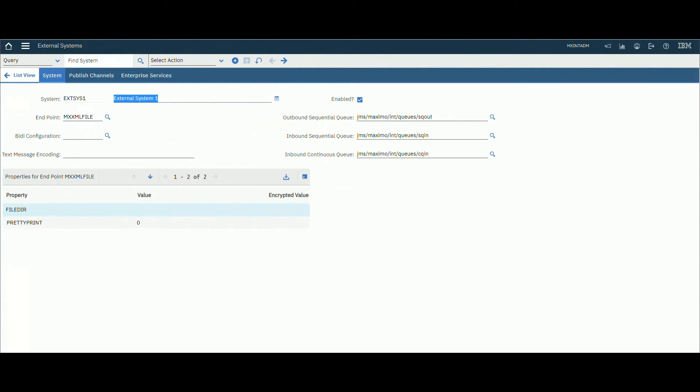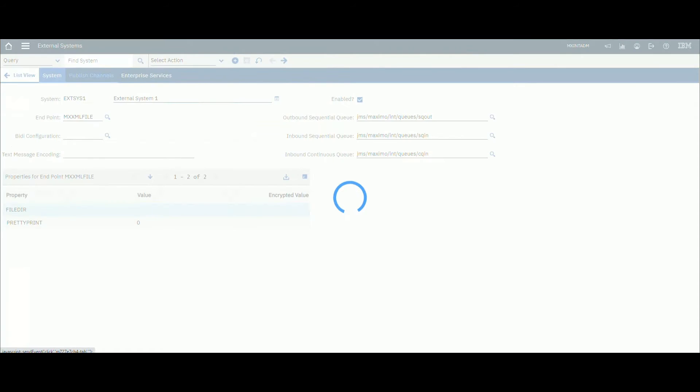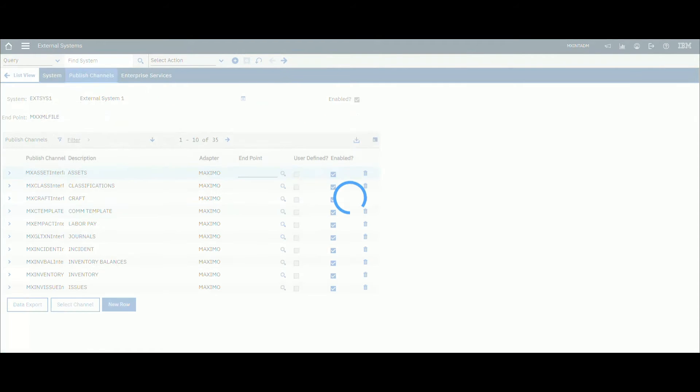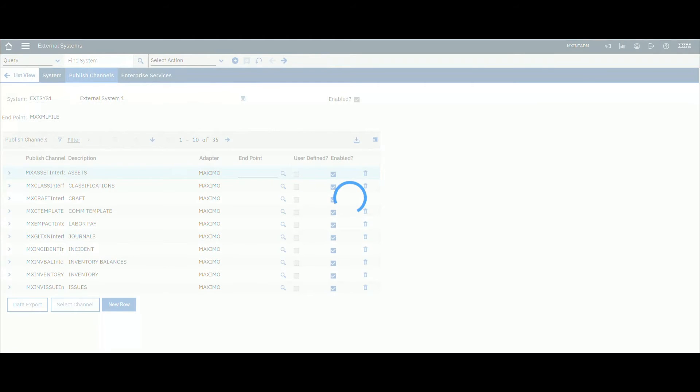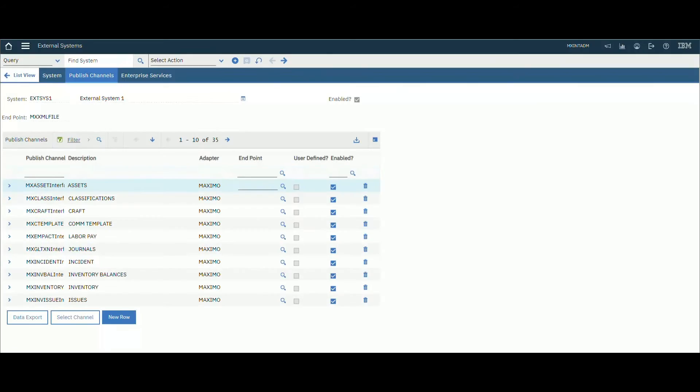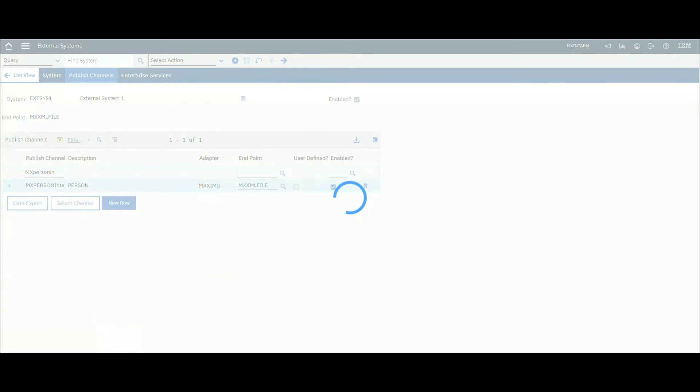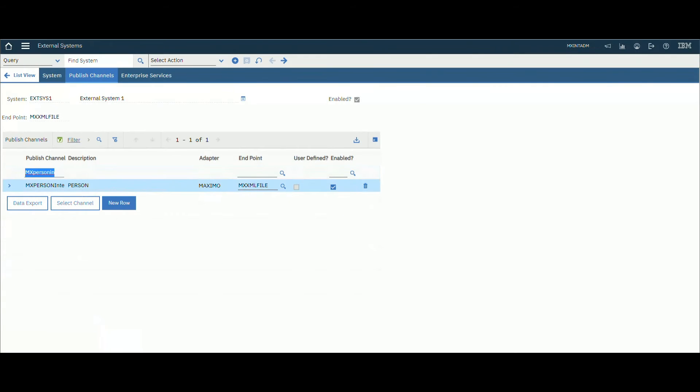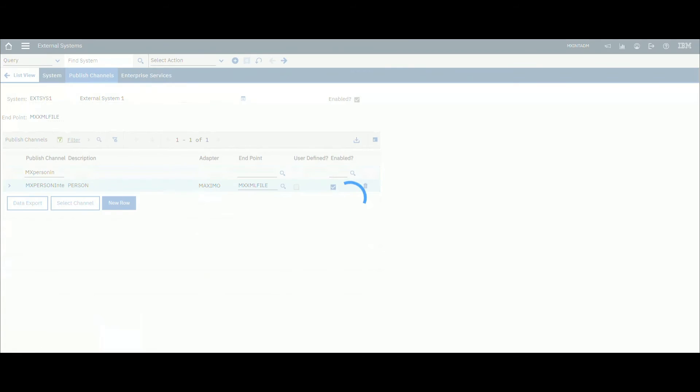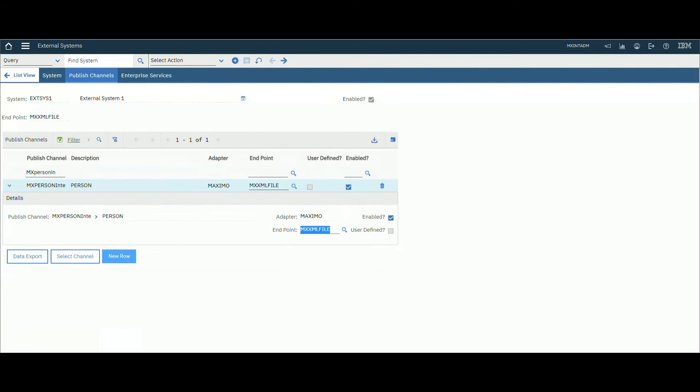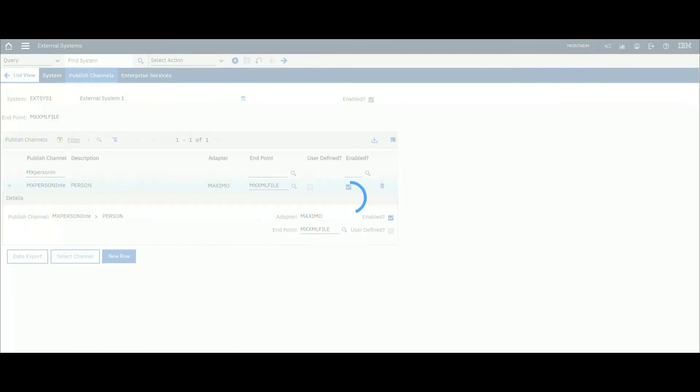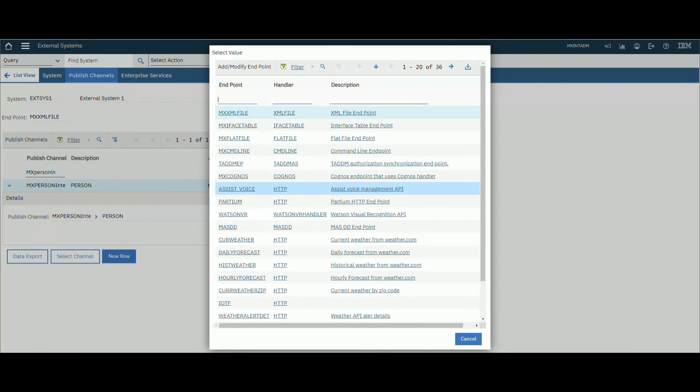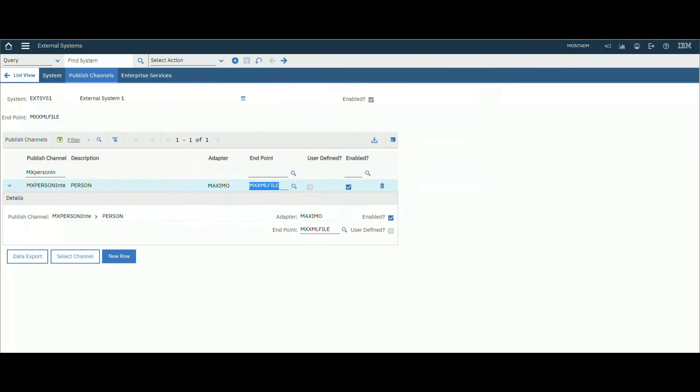Third step, let's go to our external system application itself to export data. This is one defined by the system, you could create your own one. For exporting data we would use publish channels. For importing we'll use enterprise service as we will see in the next video.